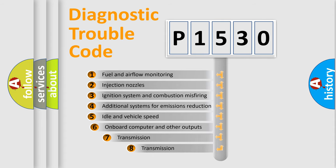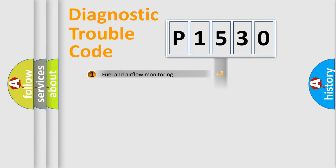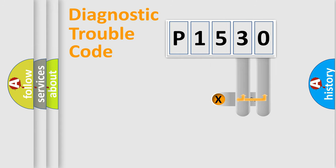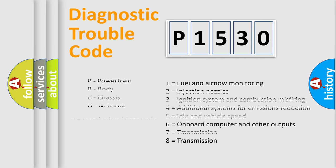The third character specifies a subset of errors. The distribution shown is valid only for the standardized DTC code. Only the last two characters define the specific fault of the group. Let's not forget that such a division is valid only if the second character code is expressed by the number zero.